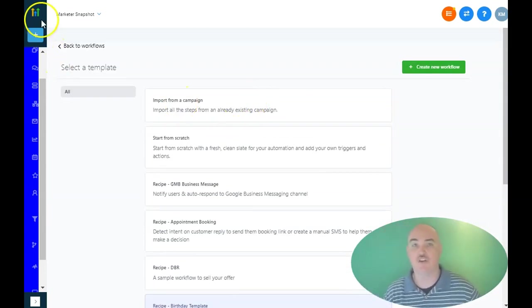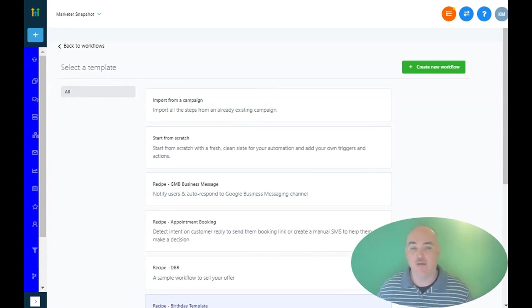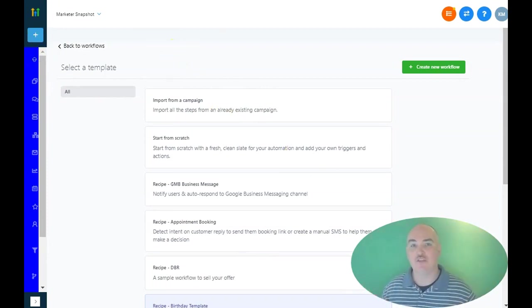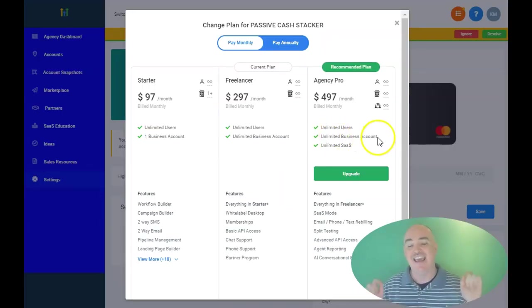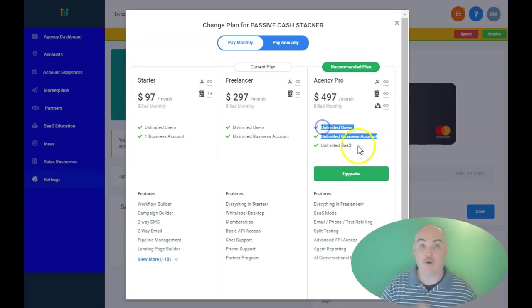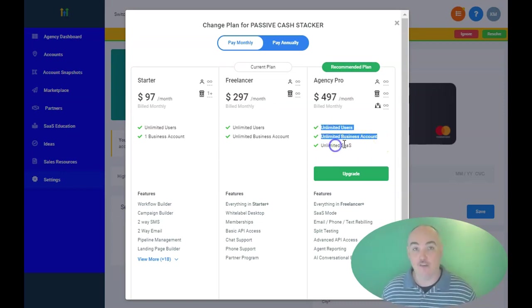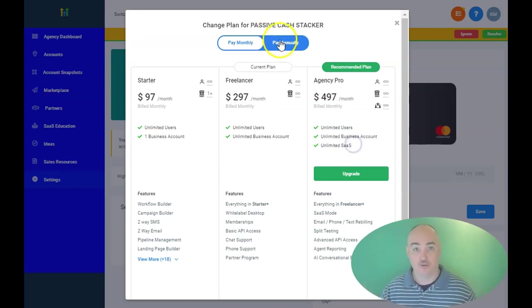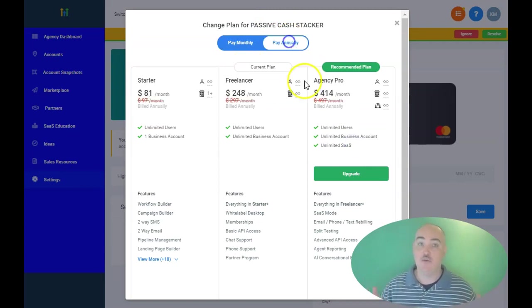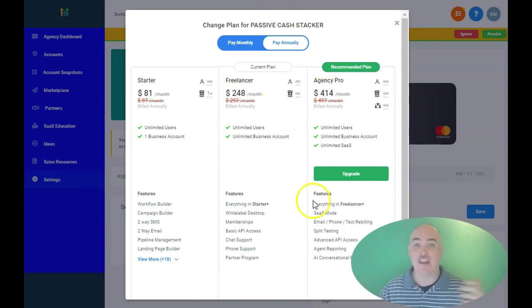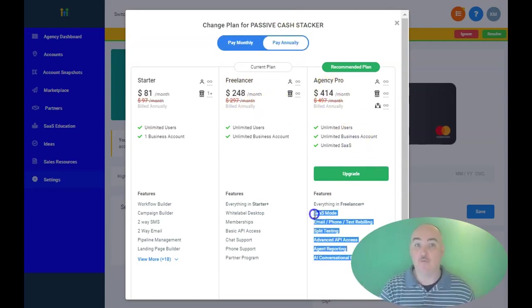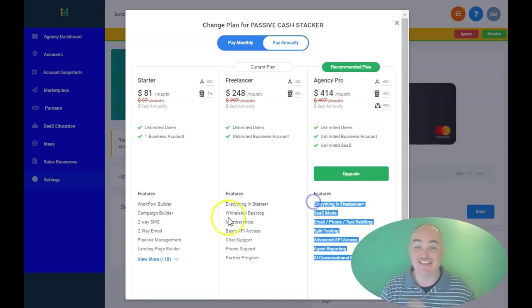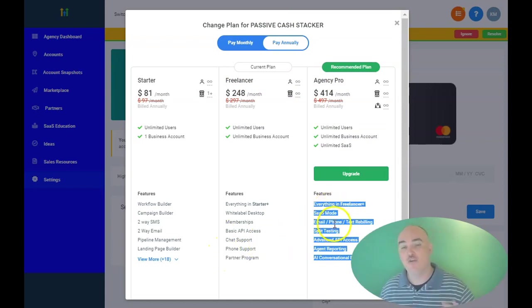And if you decide that you want to upgrade to their agency SaaS mode, you have that ability as well. So you have the ability to create unlimited accounts, and on top of the unlimited accounts, you can create unlimited businesses and you can actually sell the software itself. So that you can be a SaaS owner yourself and you can start making recurring passive income by selling the software as a service if you desire.